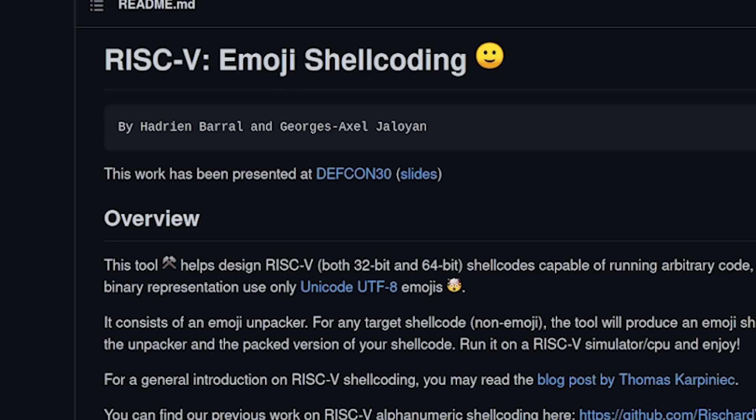Today's video is brought to you by researchers Hadrian Baral and Georges Axel Jaloyan. They showcased a way to design RISC-V shellcodes capable of running arbitrary code. When we say running arbitrary code, things can get real nasty. They released a GitHub project that you can download or run within a QEMU emulator, just for yourself to see how wild and wacky things can get.